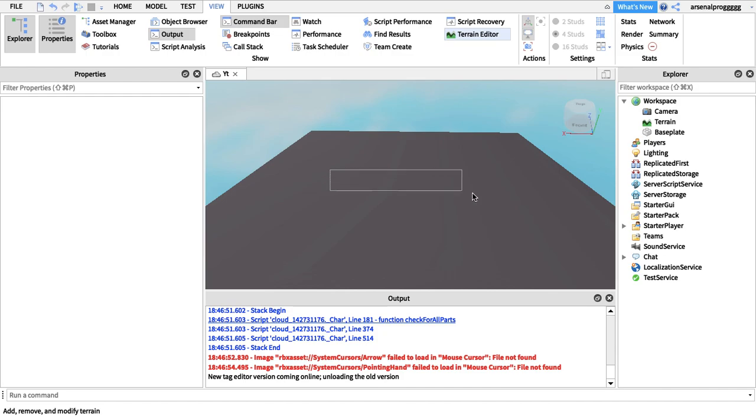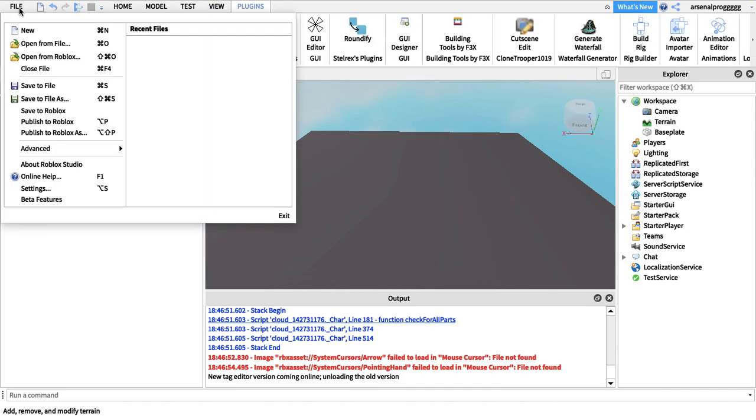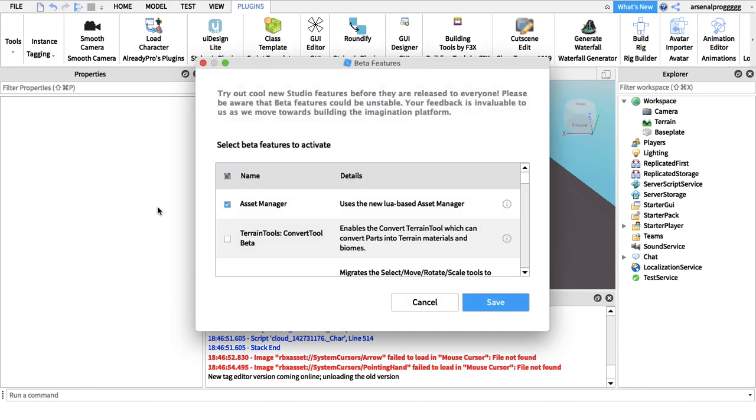It's very simple actually. Firstly, you need to go into File on your Roblox Studio and look down all the way to the bottom to Beta Features.